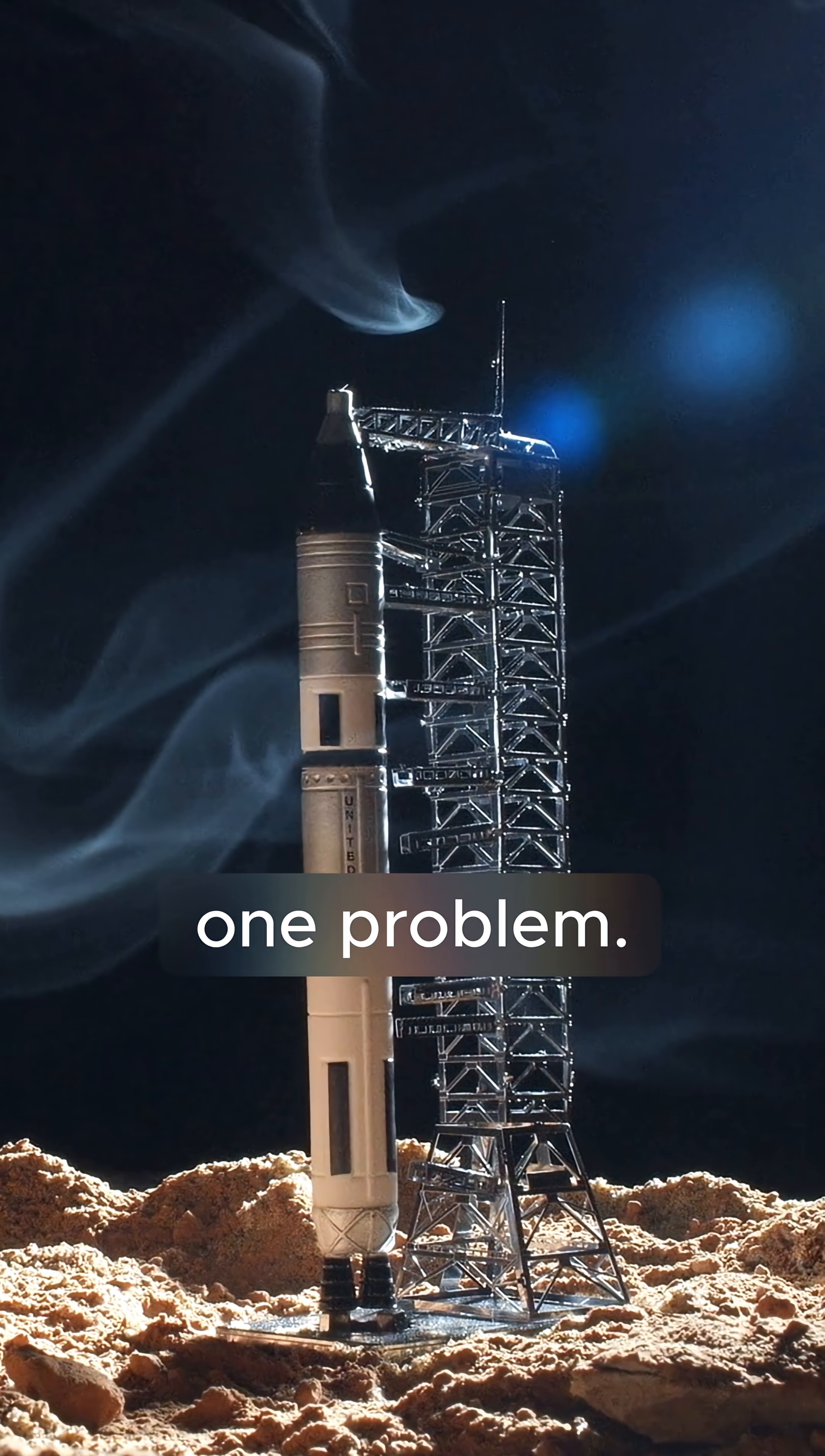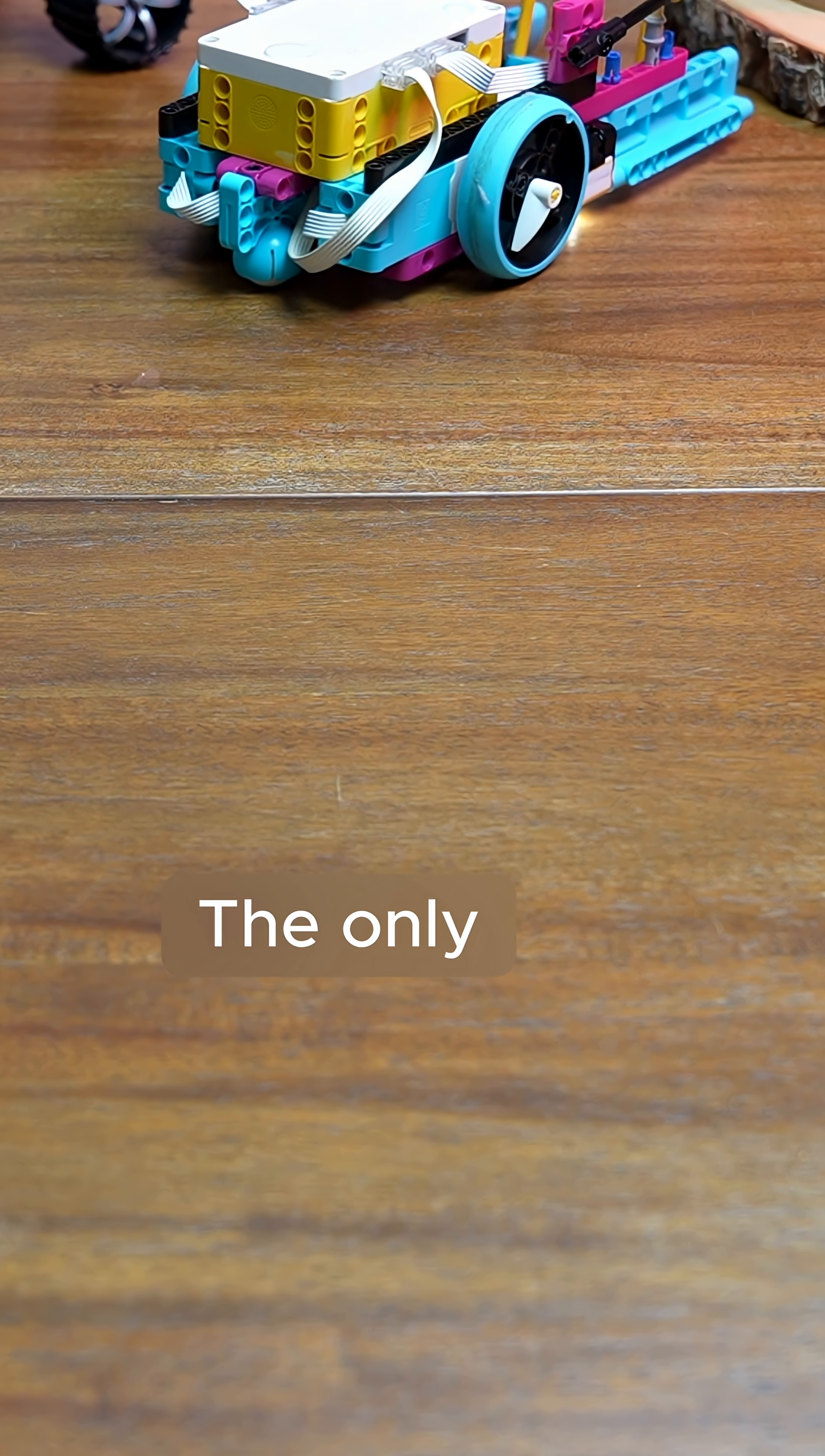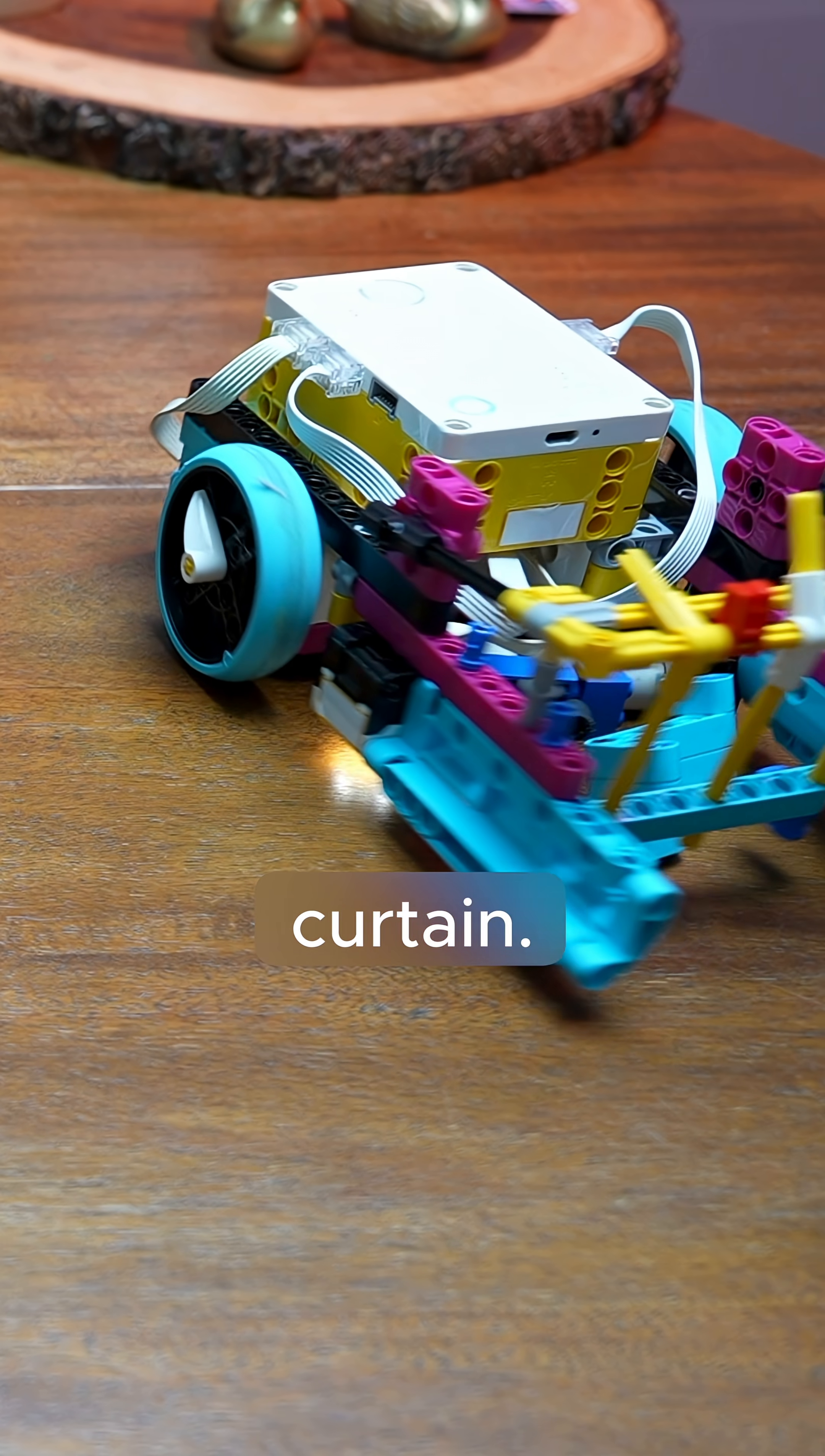But there's one problem. If we try to use a grabber to pick up that ice, it'll shatter. The only tool that's going to get this job done is the one-way curtain.